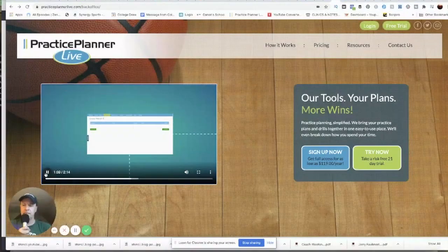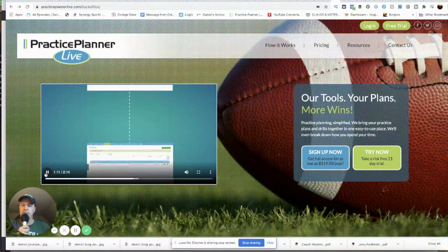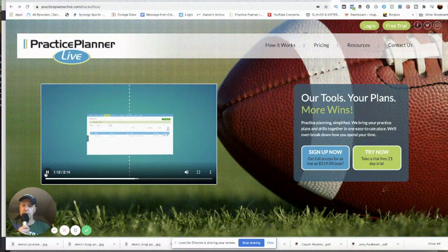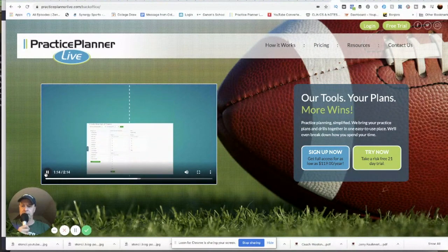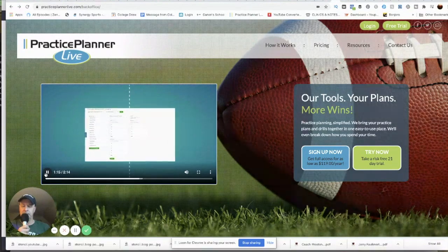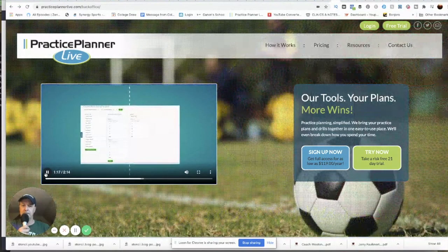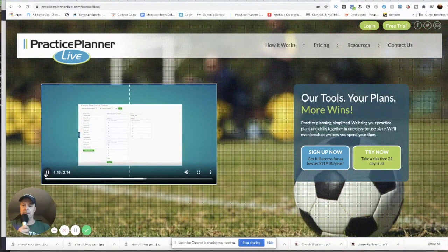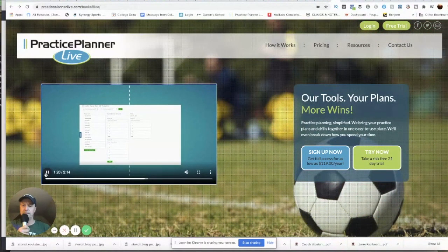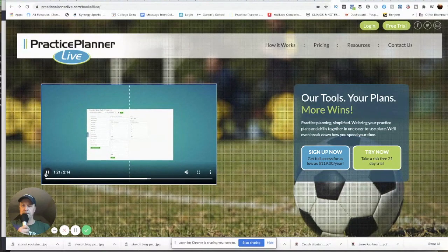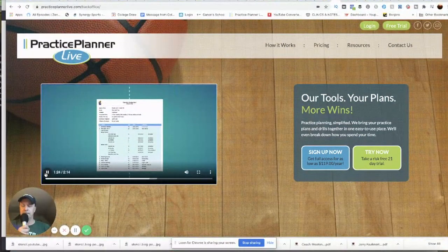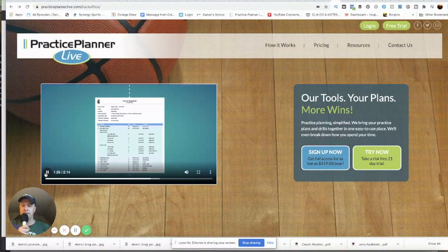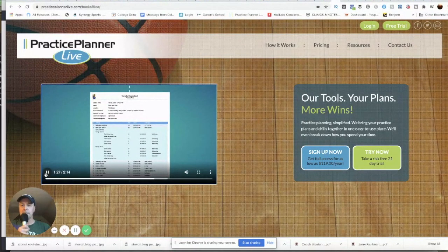Create a drill list using Practice Planner Live's Drill Director, keeping all of your favorite drills at your fingertips. Use the create practice teams feature to save valuable practice time by already having your players organized for drills that require a specific number of players. Then take a professional looking practice plan to your practice.